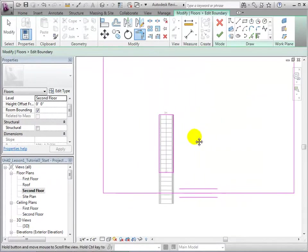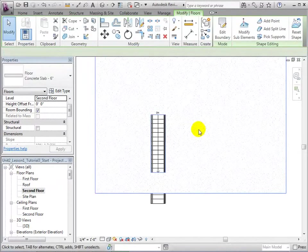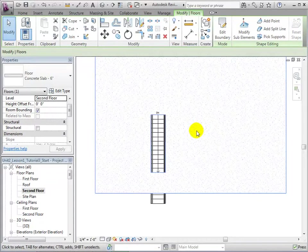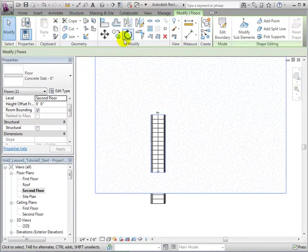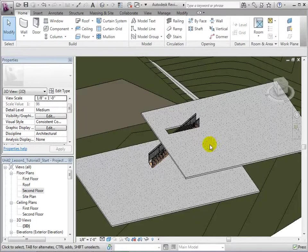With the opening fully complete, finish the sketch and our opening will appear. Now, let us switch to our 3D view to see the opening that we have just created.